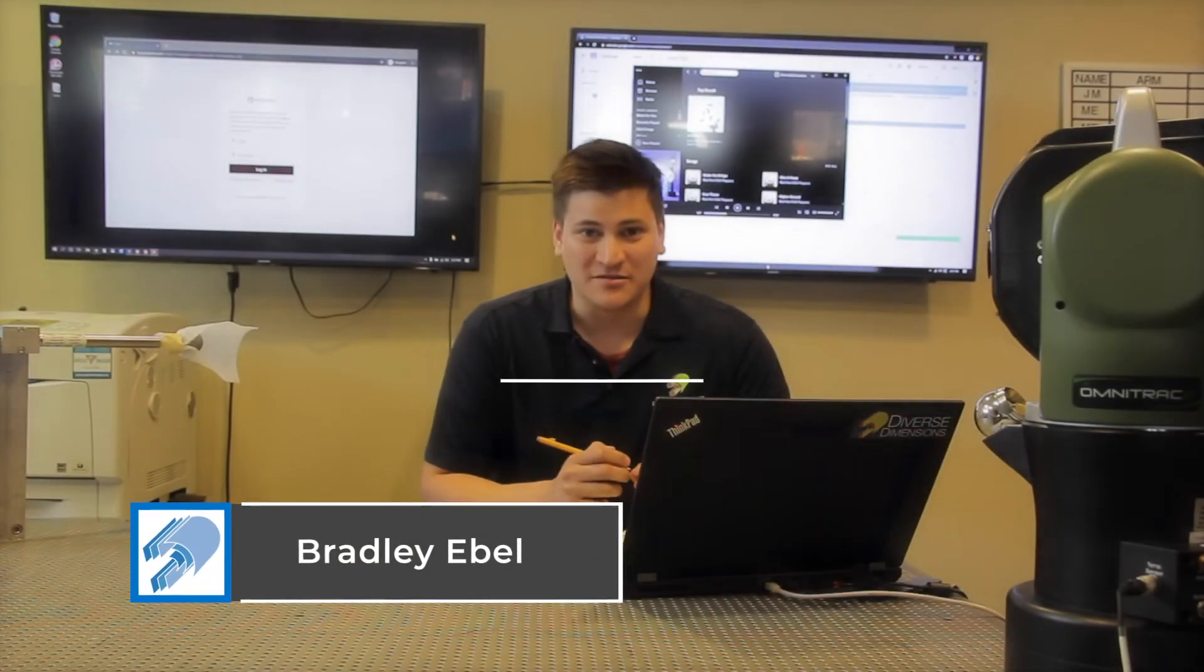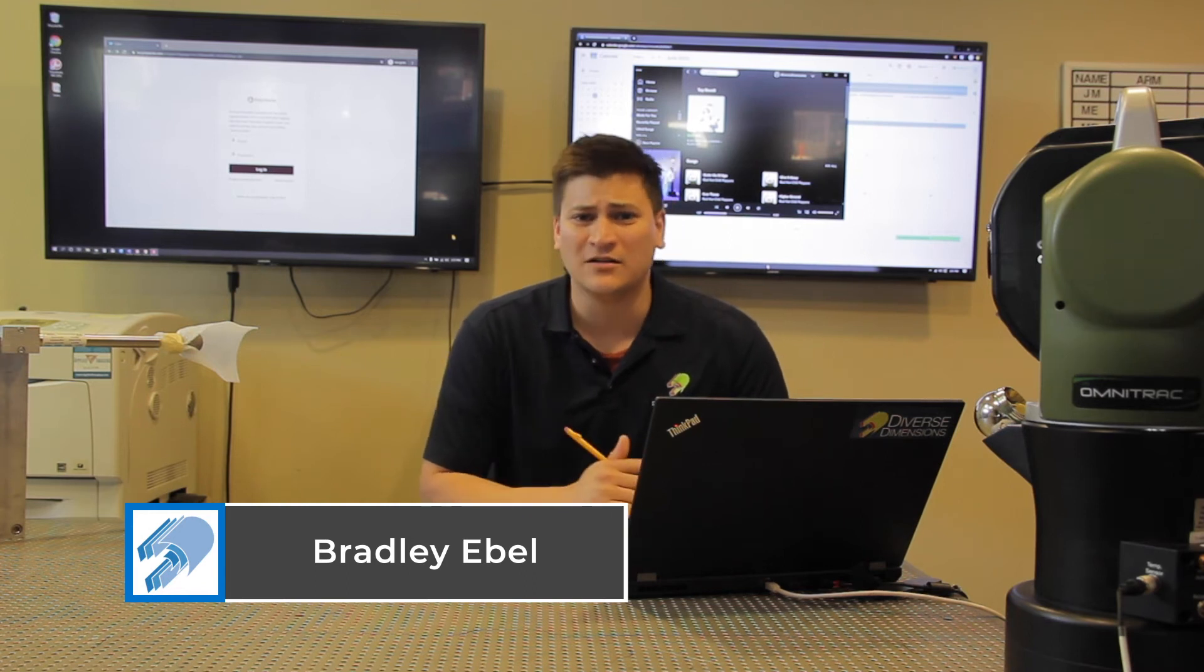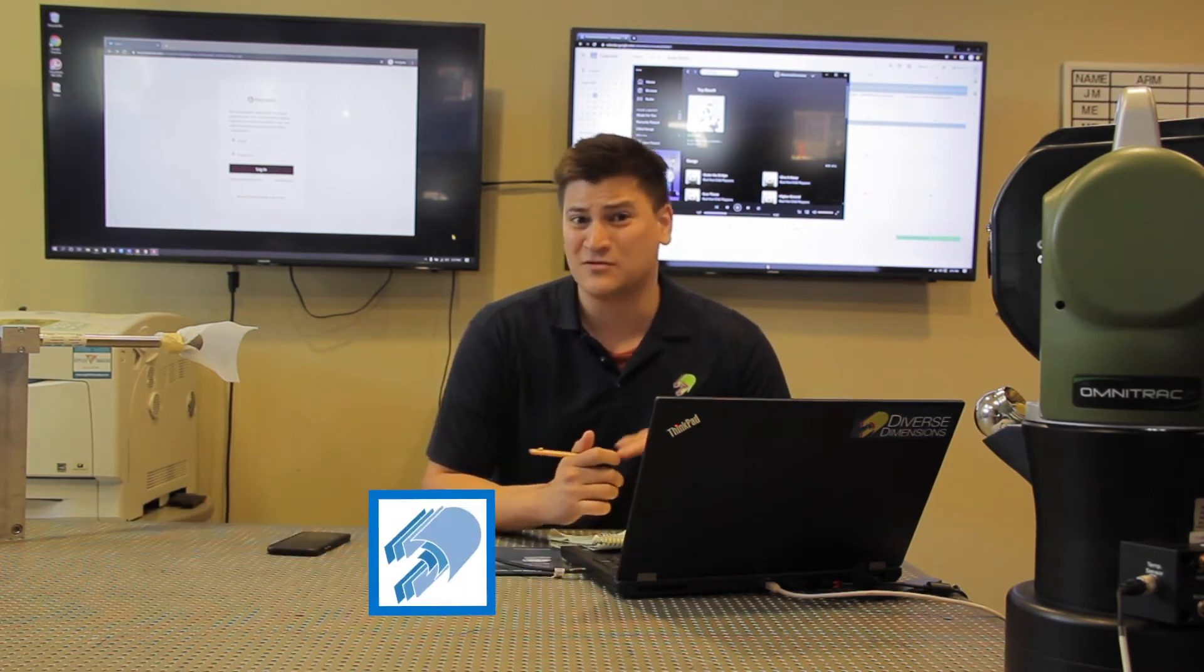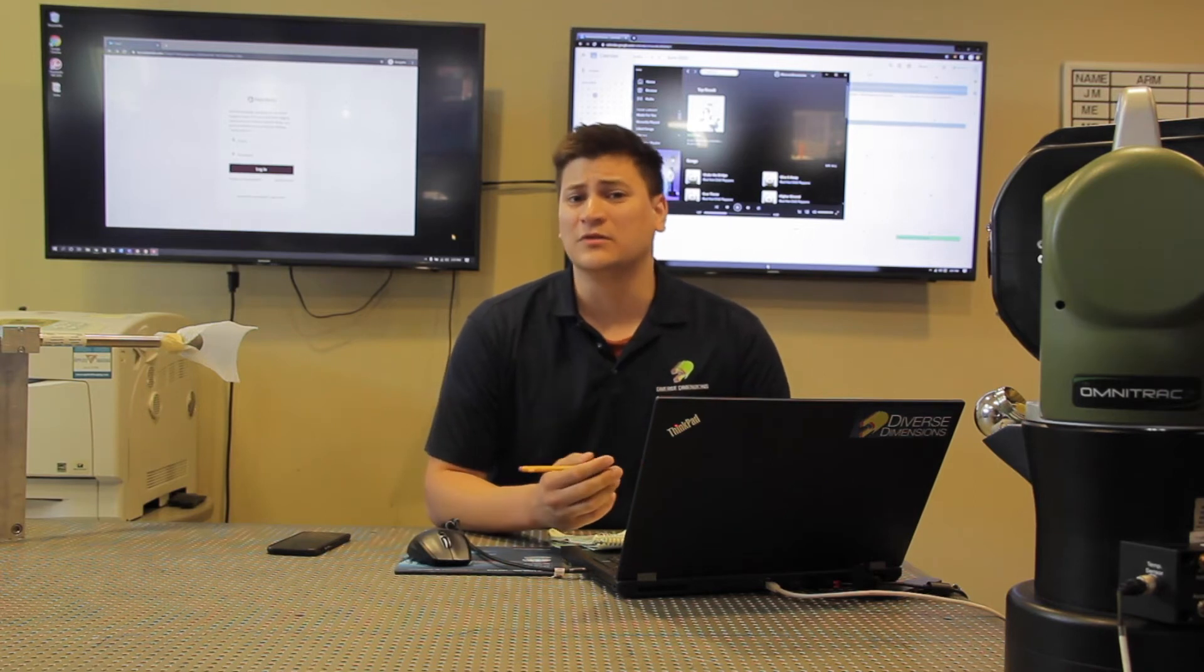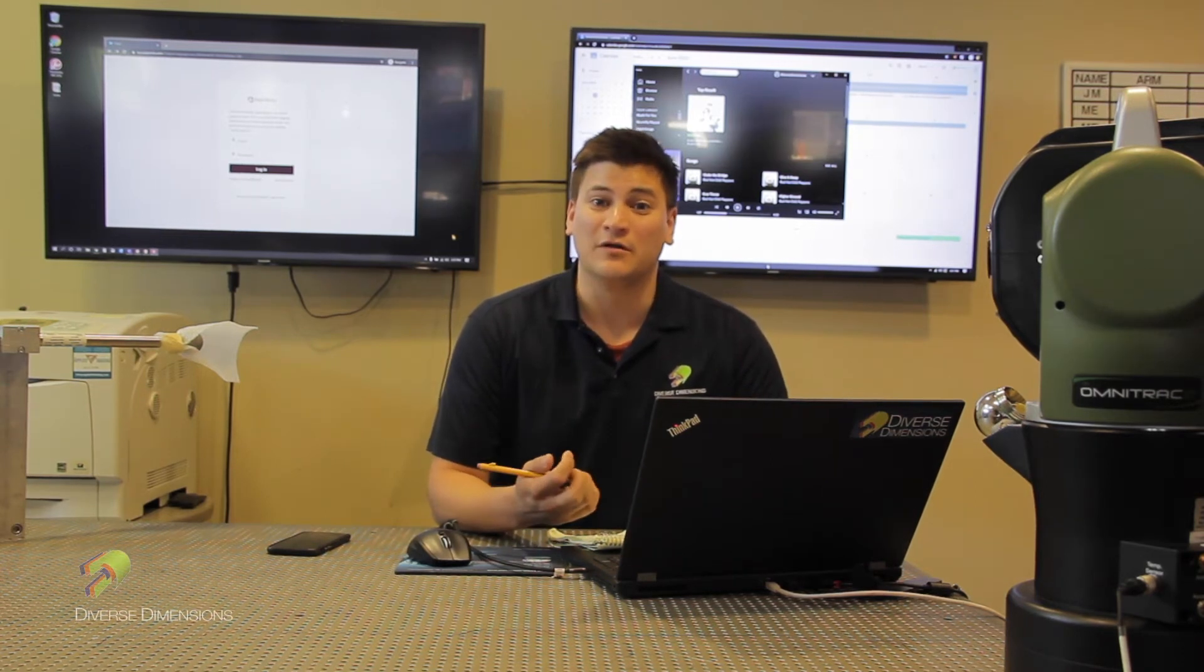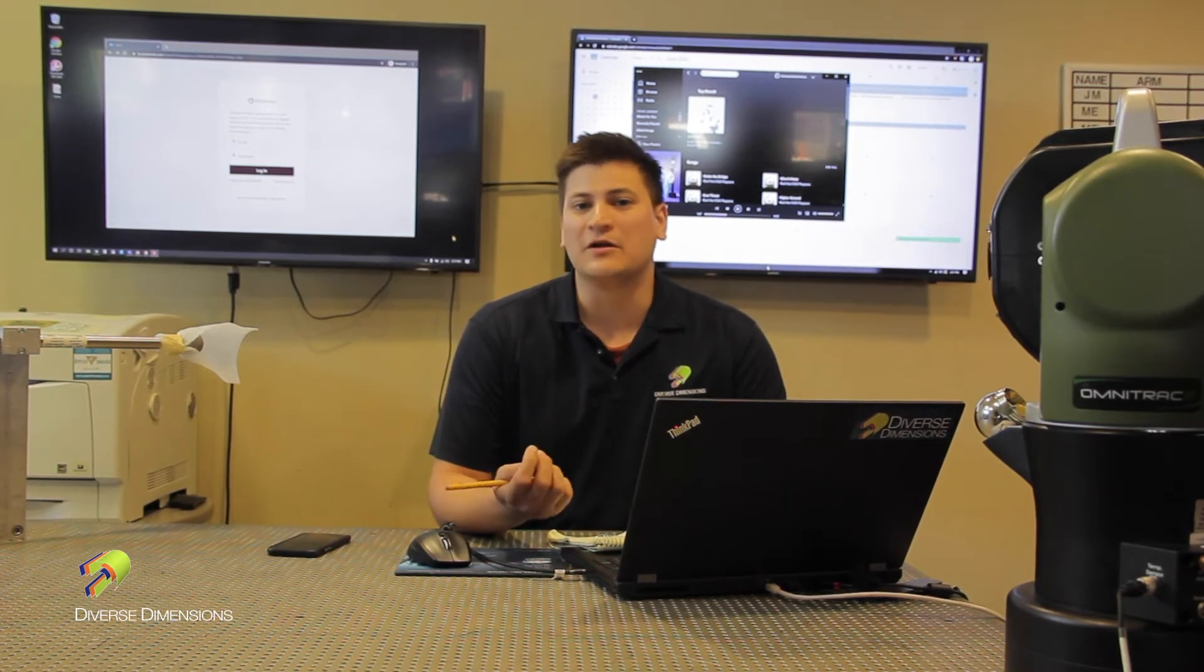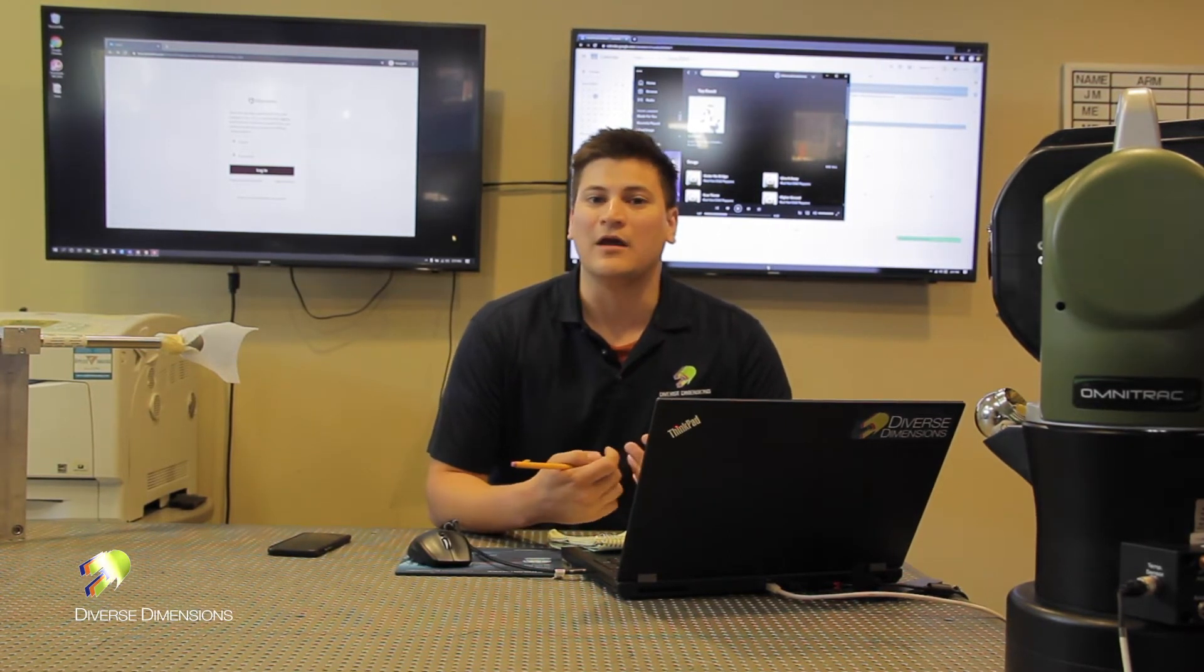Hey guys, I'm Brad Evil with Diverse Dimensions. Today I wanted to cover how to get logged on to the new technical support zone. Beginning of this year, Polyworks has released a new technical support zone. If you're familiar with it or not, this will be a good starting point for creating a new account.